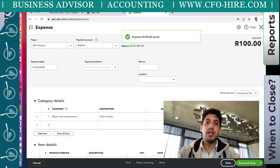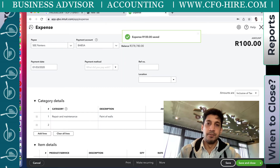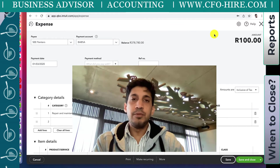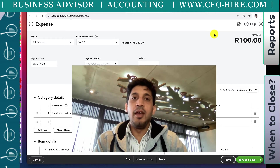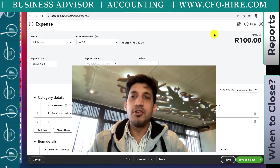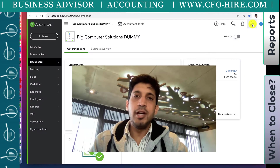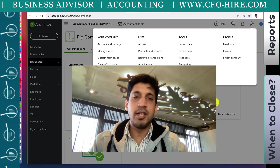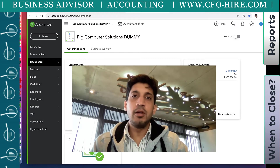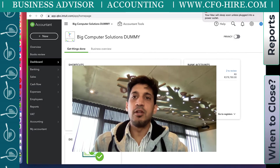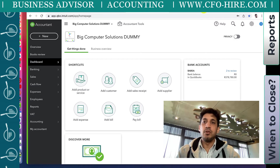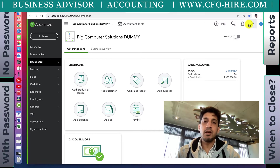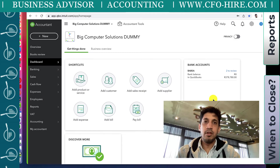What that means is if you don't have a password, you can still post on it. So what's the difference between the two options and why would you use each one? Also, what period should you close and how often should you close it?